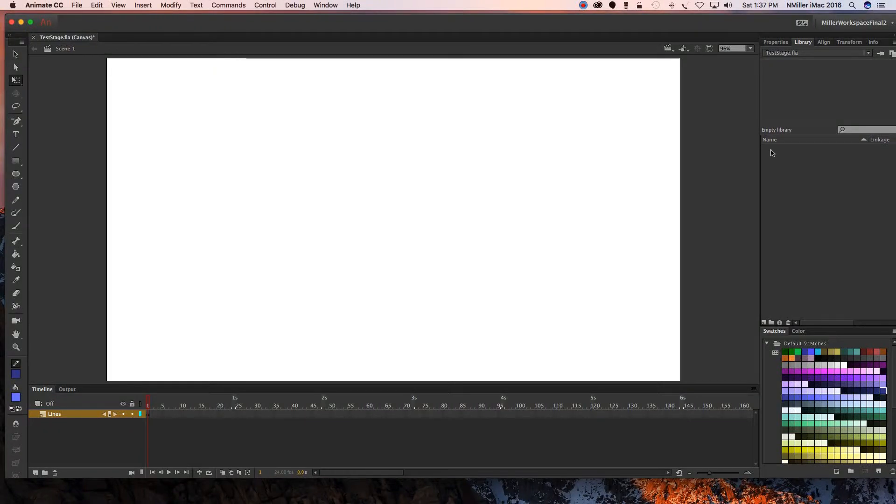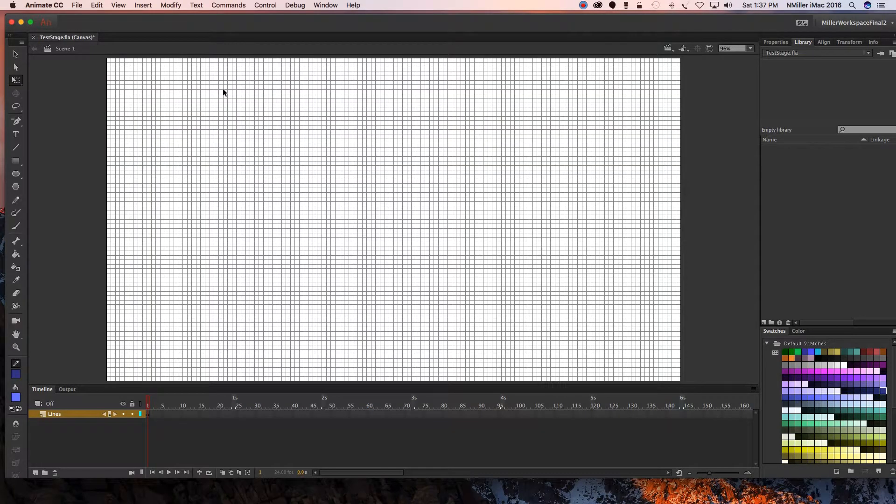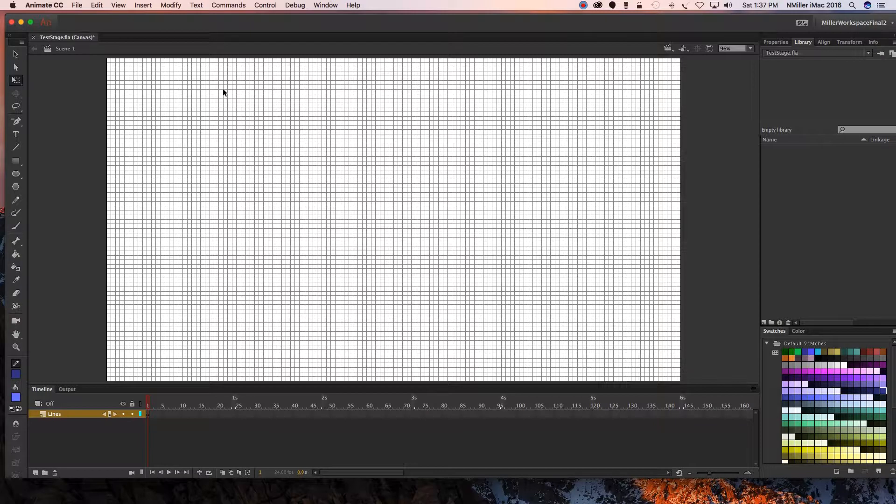All right guys, I want to show you something I forgot to mention in Adobe Animate. You have a grid that you can't see. I go to View, Grid, Show Grid, and this shows you a grid that you can use to line things up. Normally the default in Adobe Animate is that everything wants to line up to a grid or a pixel.